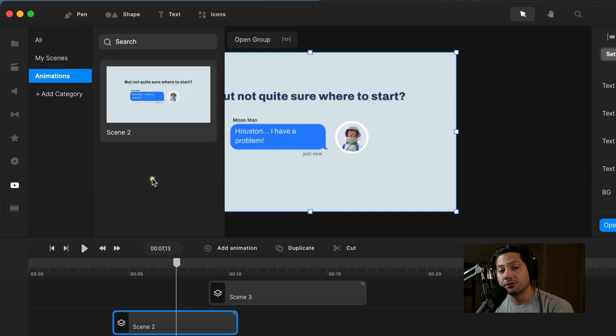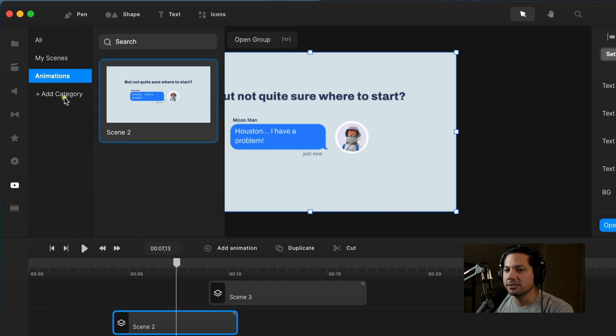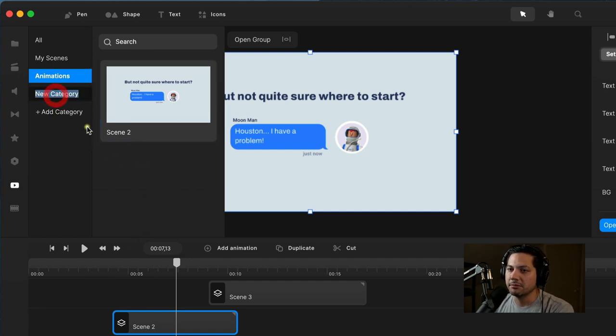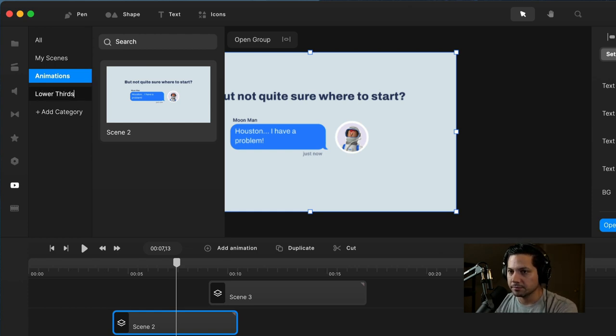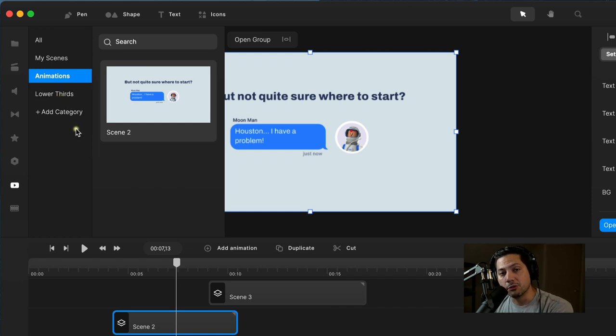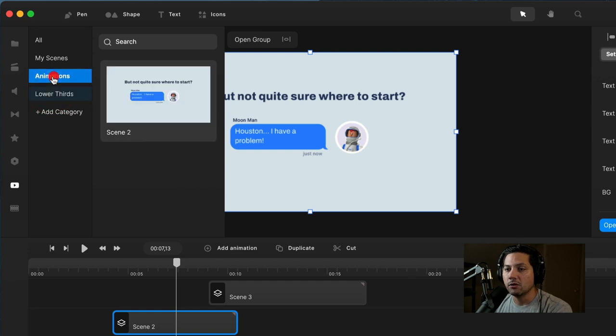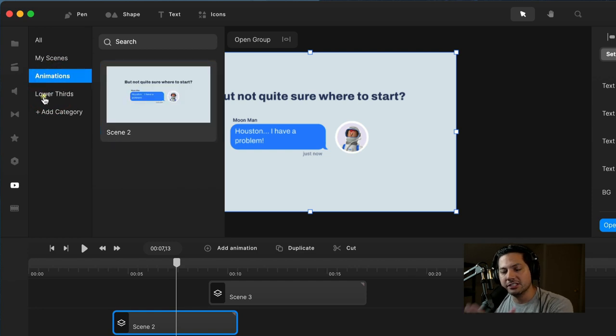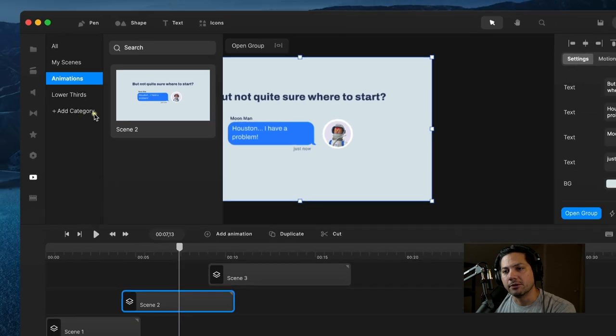You can do this for any scenes you like and add them to all the categories you want. For example, maybe you want one for lower thirds. You could create a lower thirds category and save those scenes into it, or save all your animations here, just so you can stay organized and create a nice workflow for all your future projects.